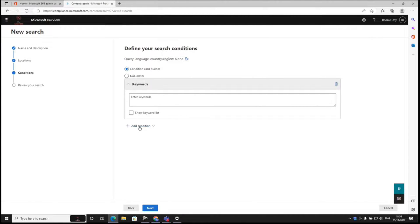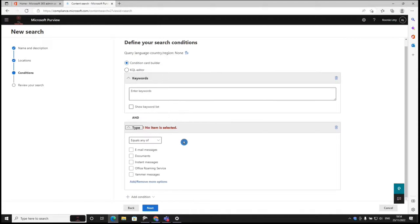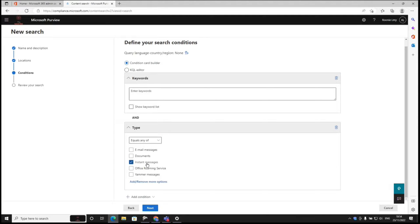Here we can add a condition, choose type. Now we have five options here. If you want to export private chat history, the option is instant messages. Click instant messages.